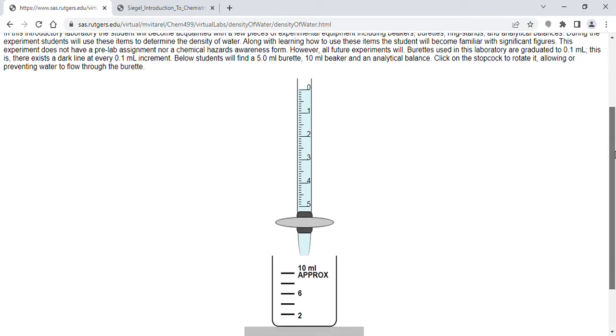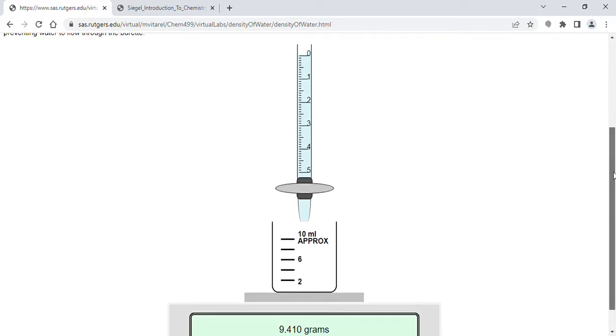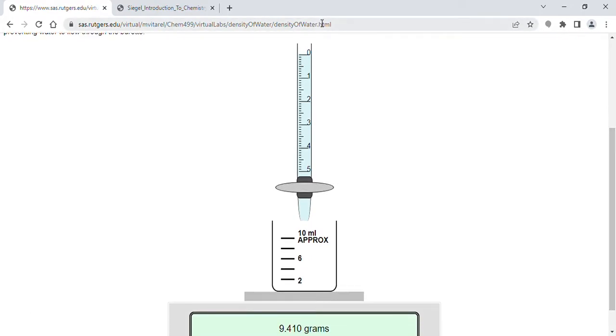When you hit refresh it just starts over. But while you're doing each of your five trials, don't hit refresh. I'll explain that in just a minute.